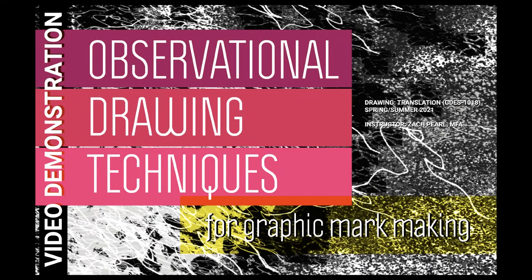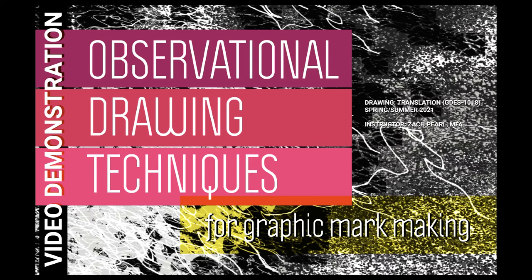Welcome to the second video demonstration for drawing translation in the spring summer 2021 semester. Today we're going to take a look at three different observational drawing techniques, each with a different objective in order to render a particular type of graphic effect in the marks that are being made. I'll go over the basic points of each and then also add details as the drawings are being created.